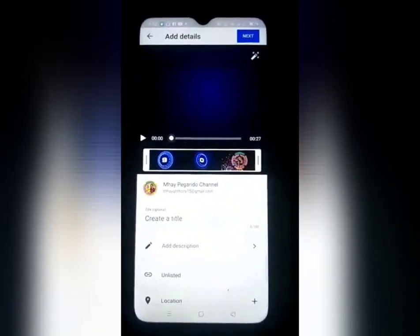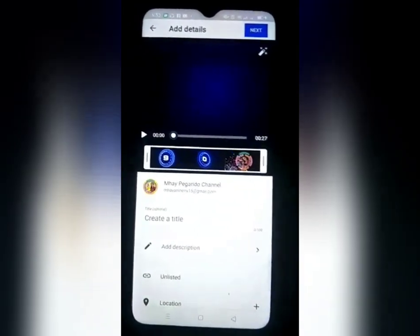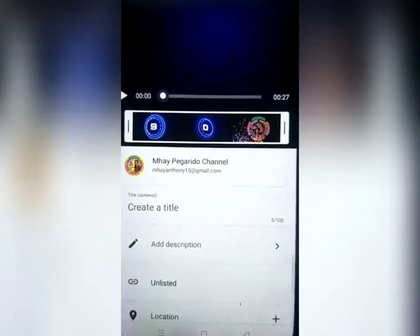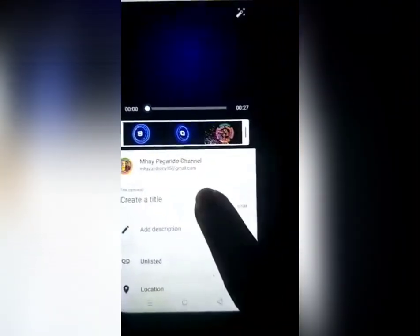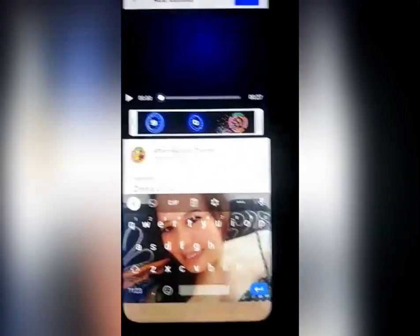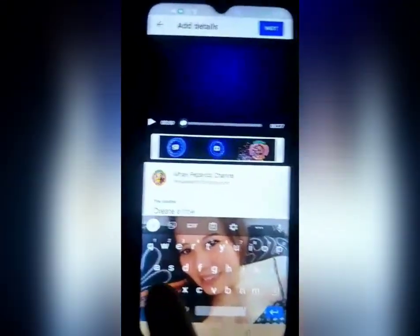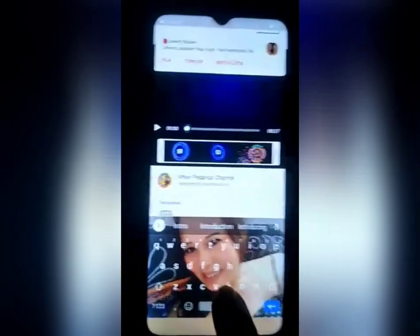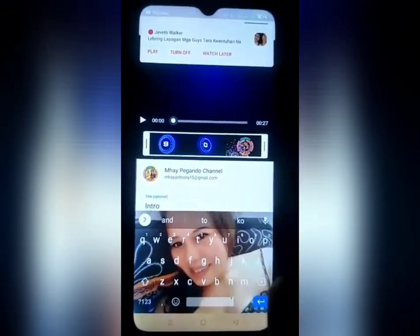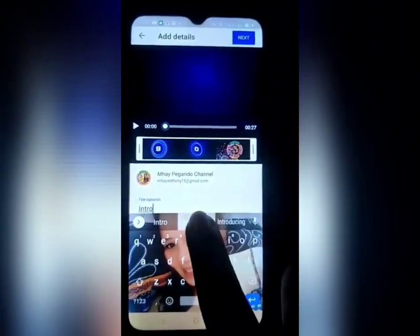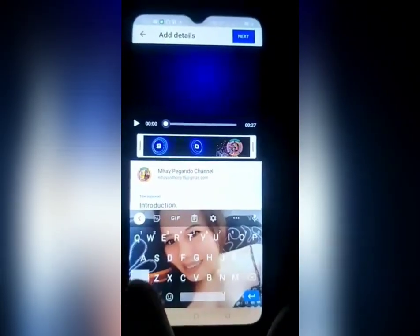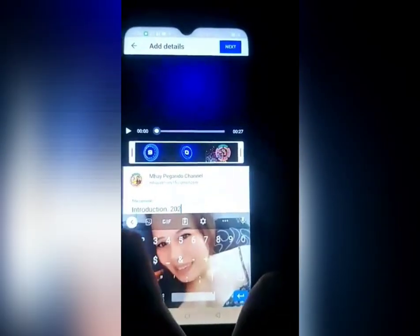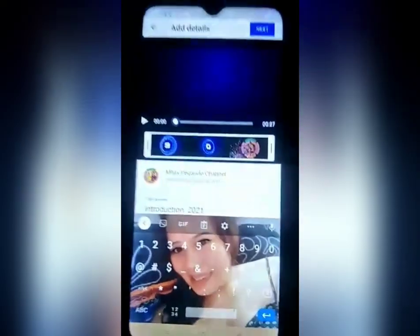Mayroon na akong napili na i-upload para sa aking premiere. Gagawin natin guys, lagyan natin ng title. Ang ilagay ko: Introduction 2021.